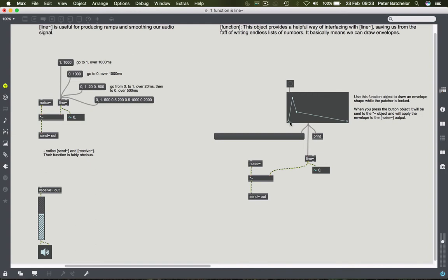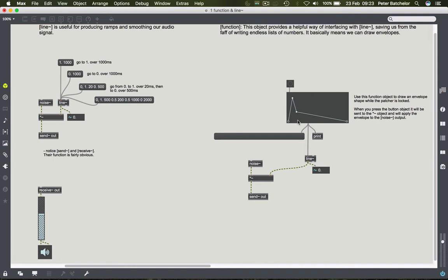So we have a point at the beginning which is at zero. Then we have another point, which if you look at the X, Y grid, Y is given at one. And then X is for some reason at 69.149. This is because, and I'm going to jump to the end, you'll see that X, its greatest number, i.e. the furthest right we can put a point, is at a value of 1000.